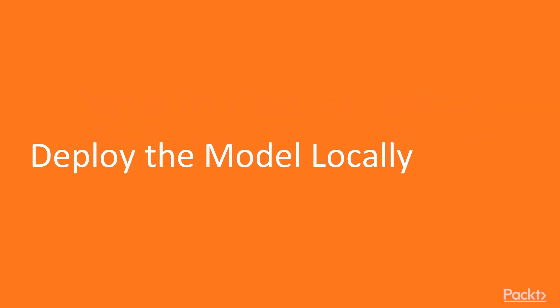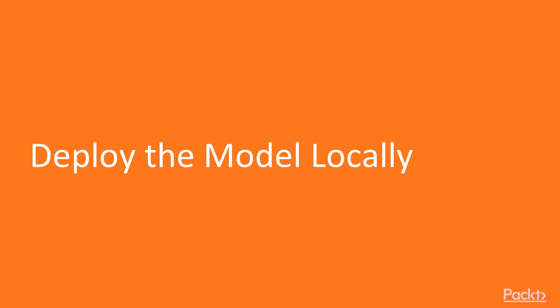In this video we are going to try to deploy the Word2Vec model locally. Usually, ML engineers or data scientists work on Python. So deploying an ML model as a RESTful service will need to be done in Python. Not necessarily, that's quite common.